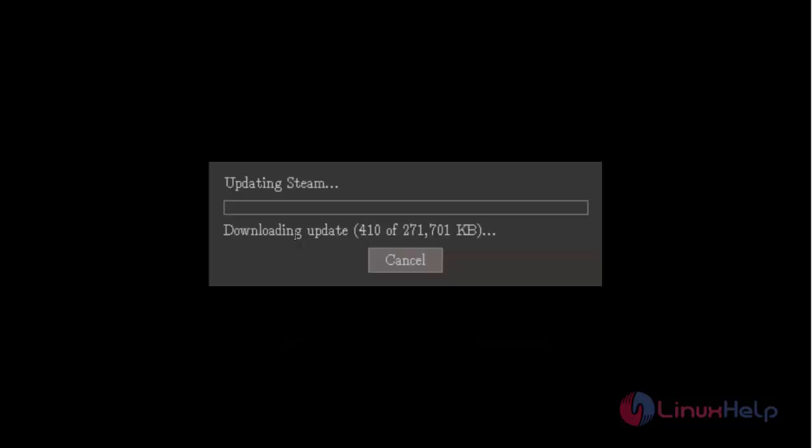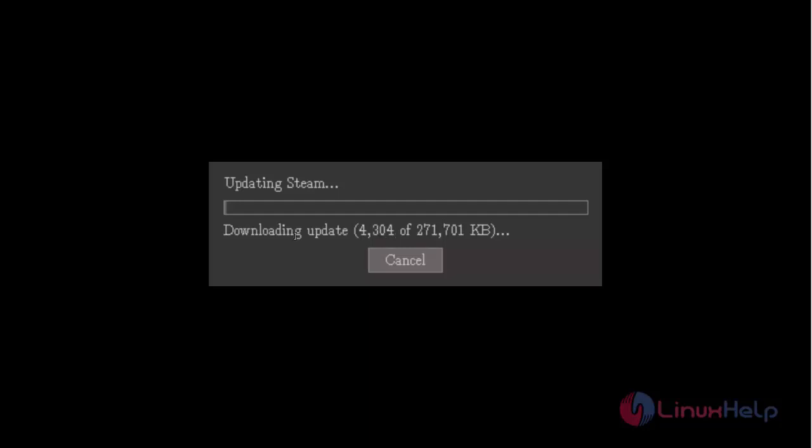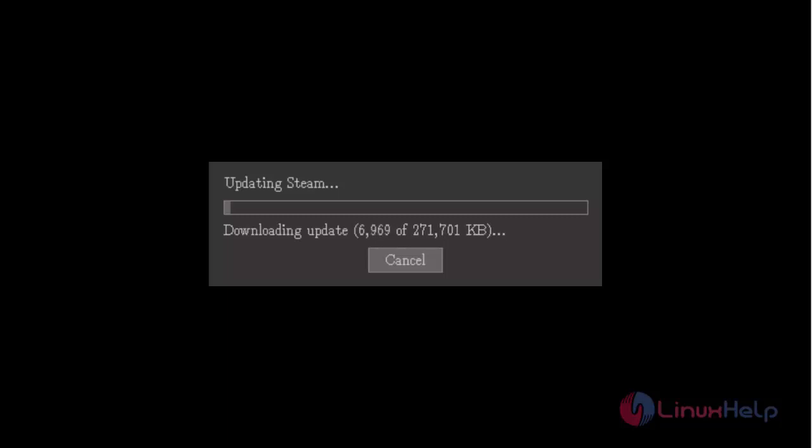Here you can see, now the SteamOS packages are downloading. Wait for some time. After downloading the package, we can use SteamOS. Wait until the package is downloaded.